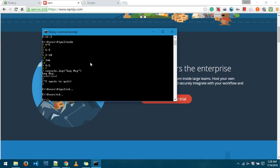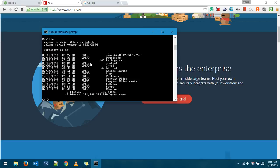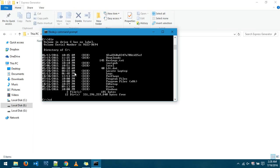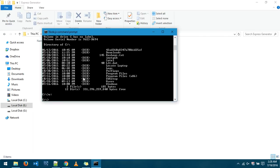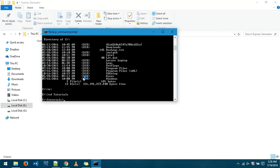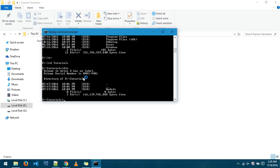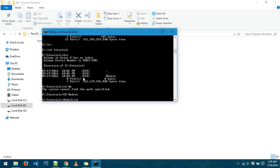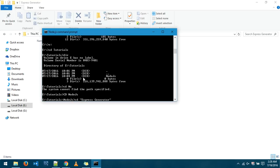CD, okay, so I'm going to go to the E folder, cd tutorials, cd Node.js, and yes we are going to create an Express application in this particular case.